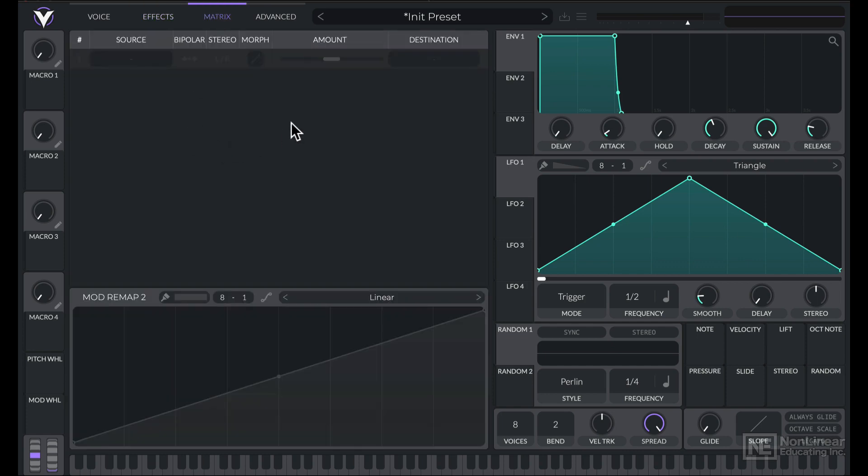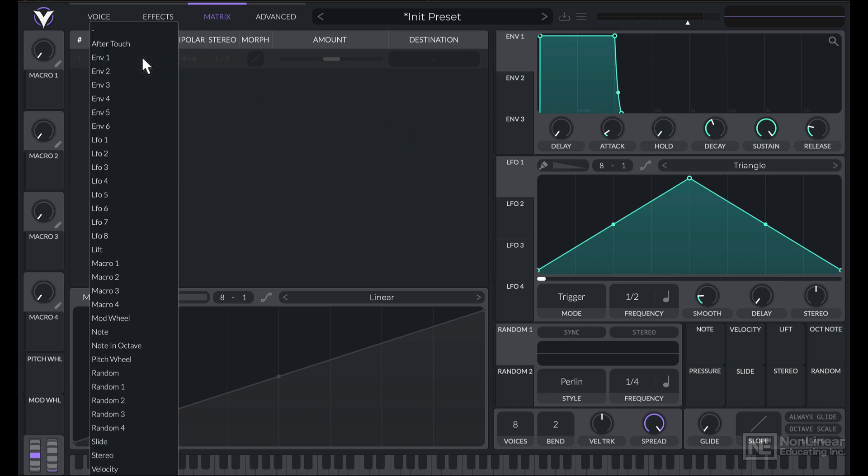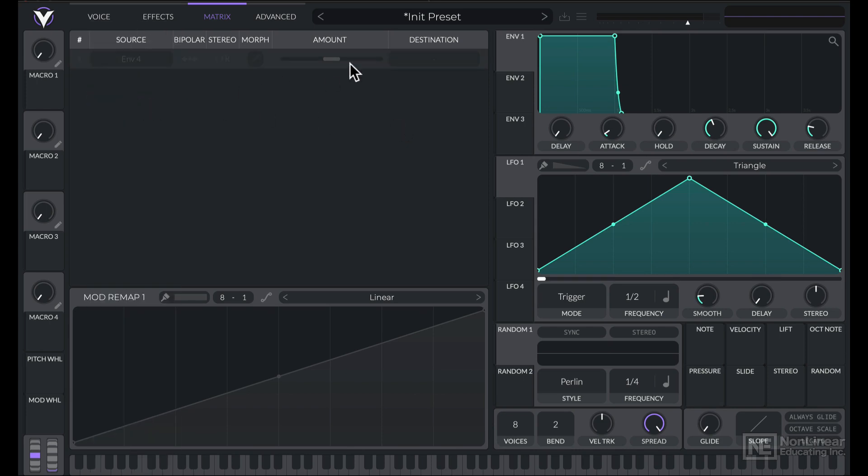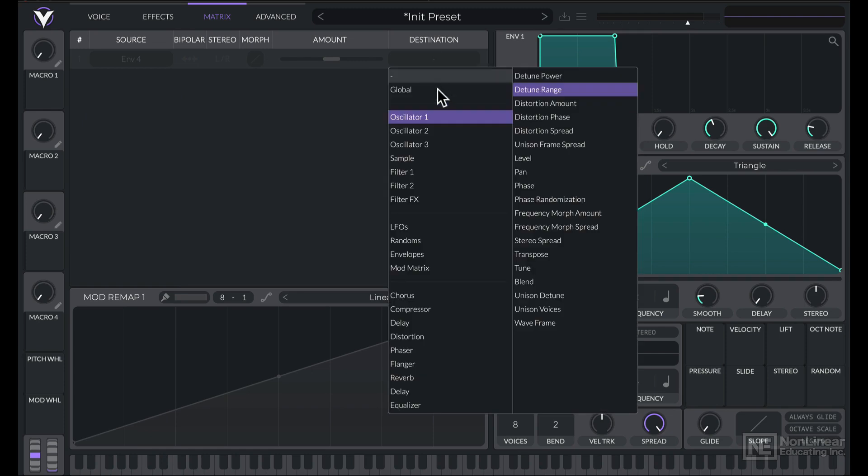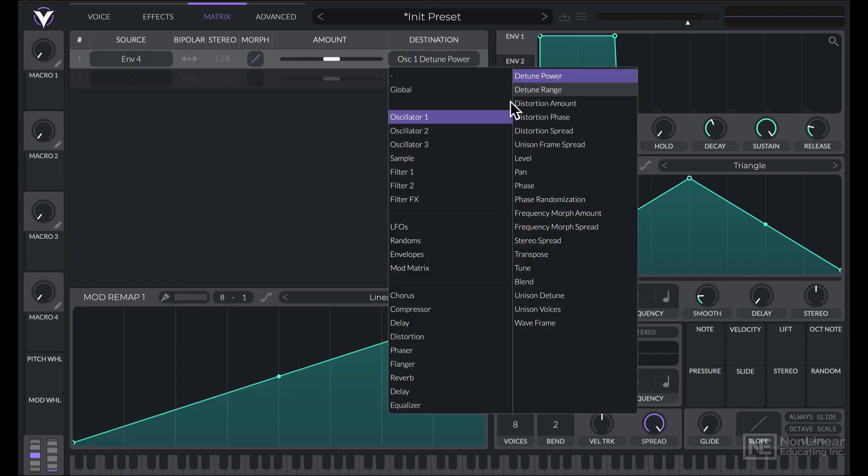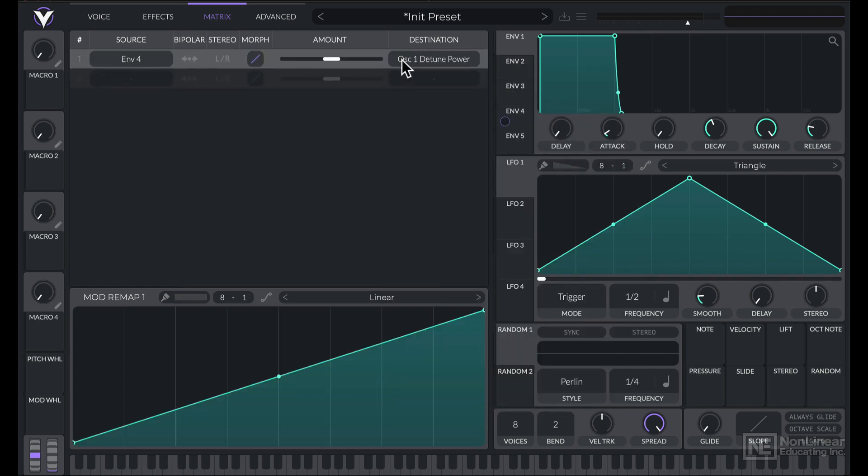Next is the Modulation Matrix. So if there were any modulation assignments, they would appear over here, or you can even create ones from scratch. Let's say I'll choose a source here, and choose a destination. And now we have that set up over here.